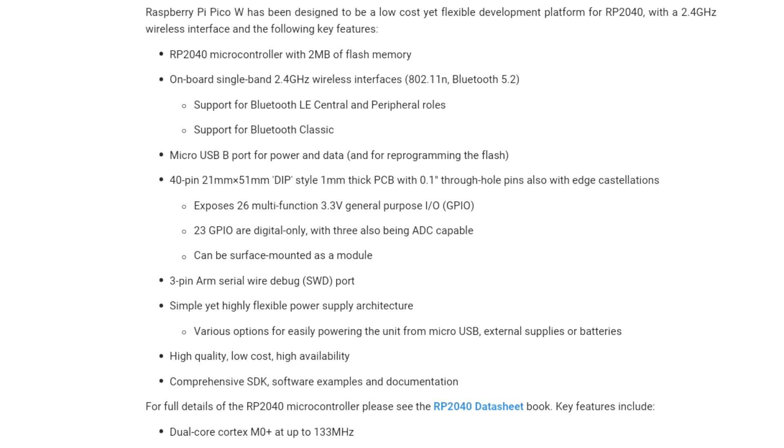This microcontroller, which includes 2.5 GHz WiFi, was ideal for our Morse code translator device as our project utilizes a web app.